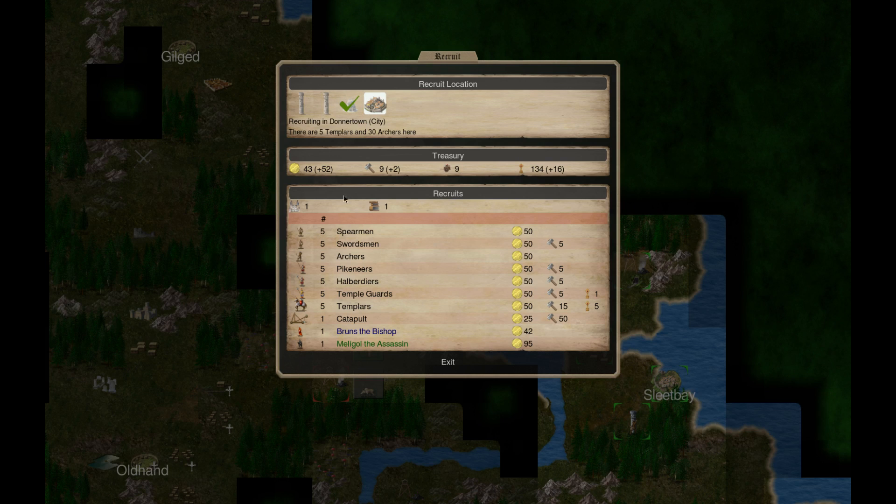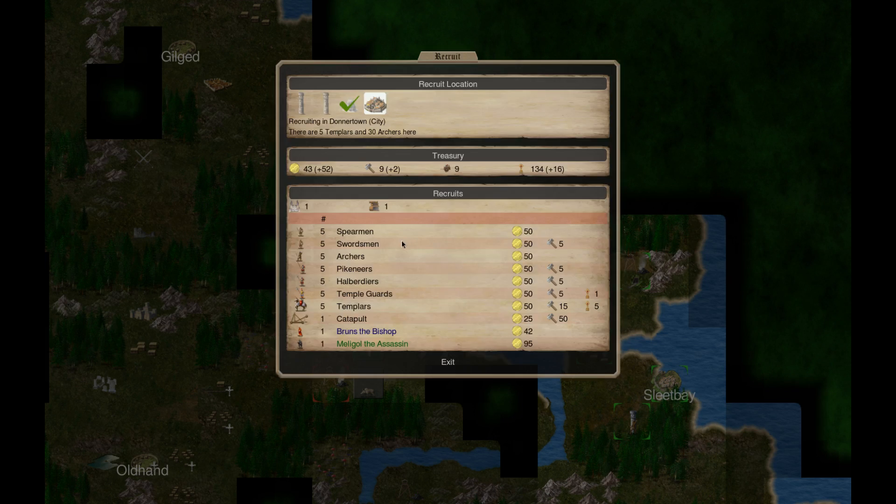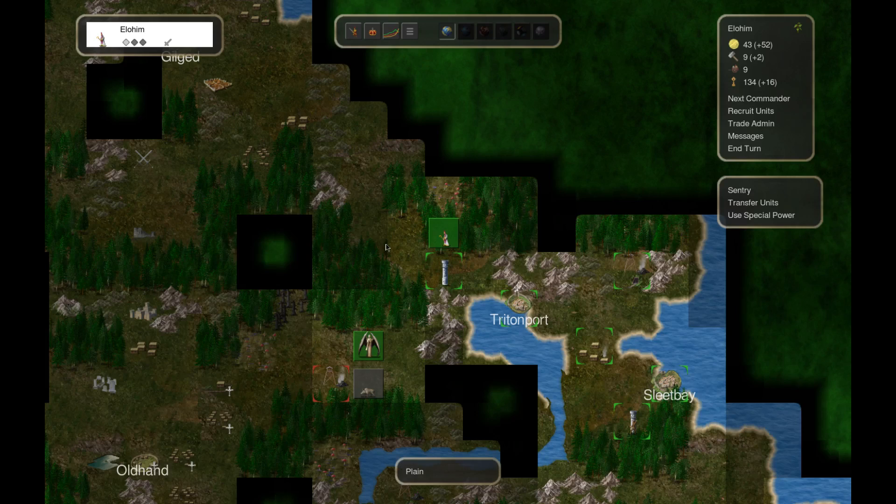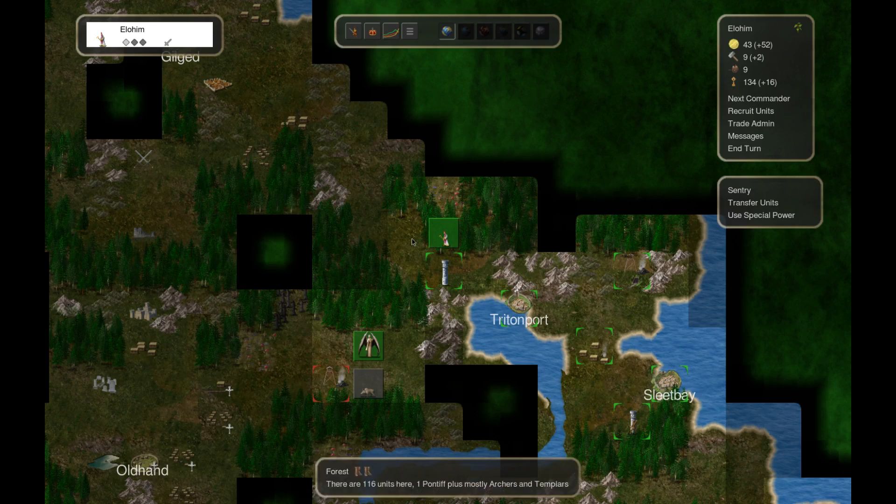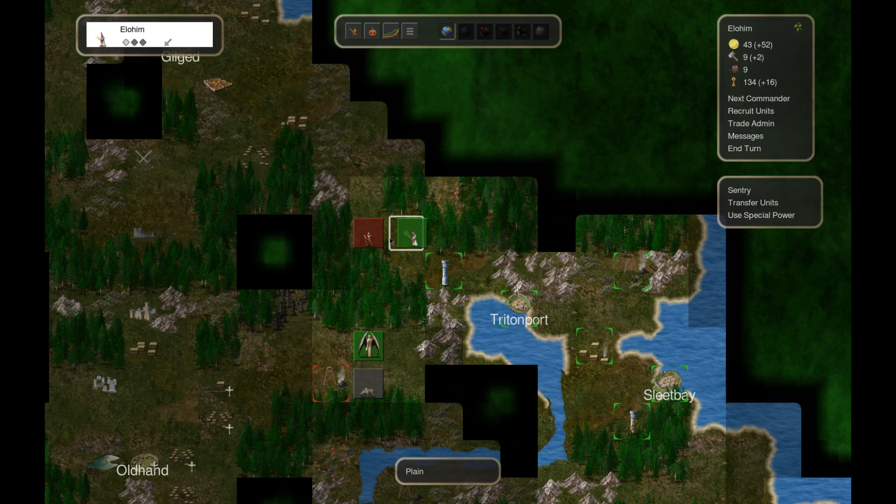Hire more of these guys. And here, Donner Town. Just got more templars here. Not enough gold. 42 for bishop though. I don't think it'll matter.